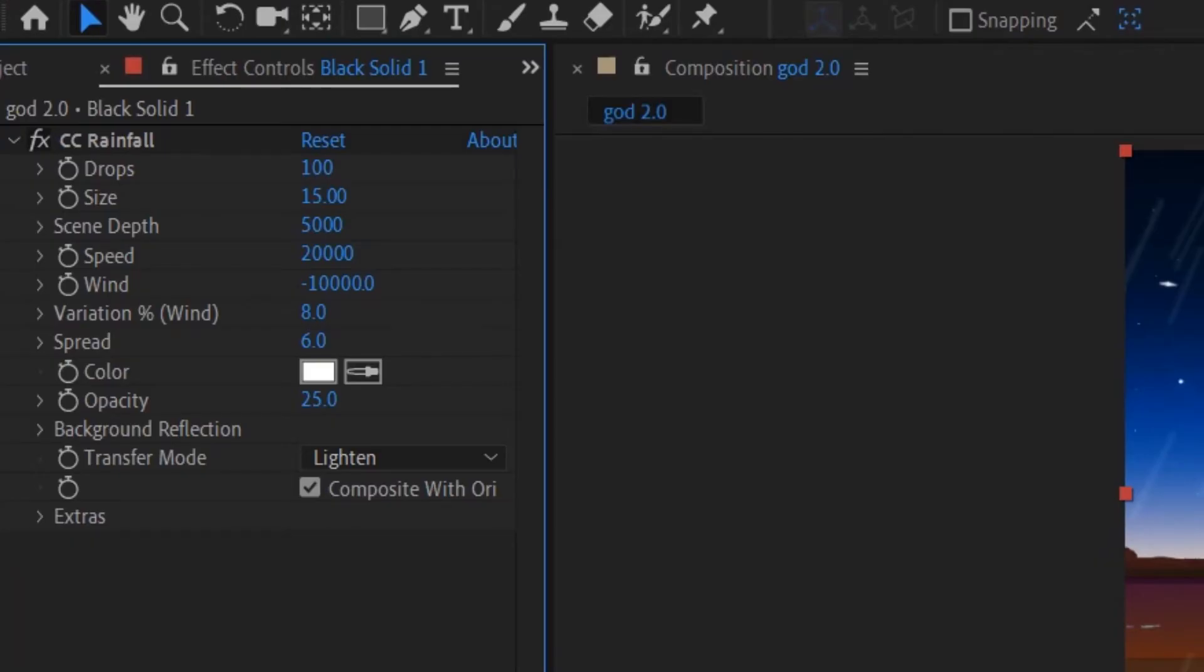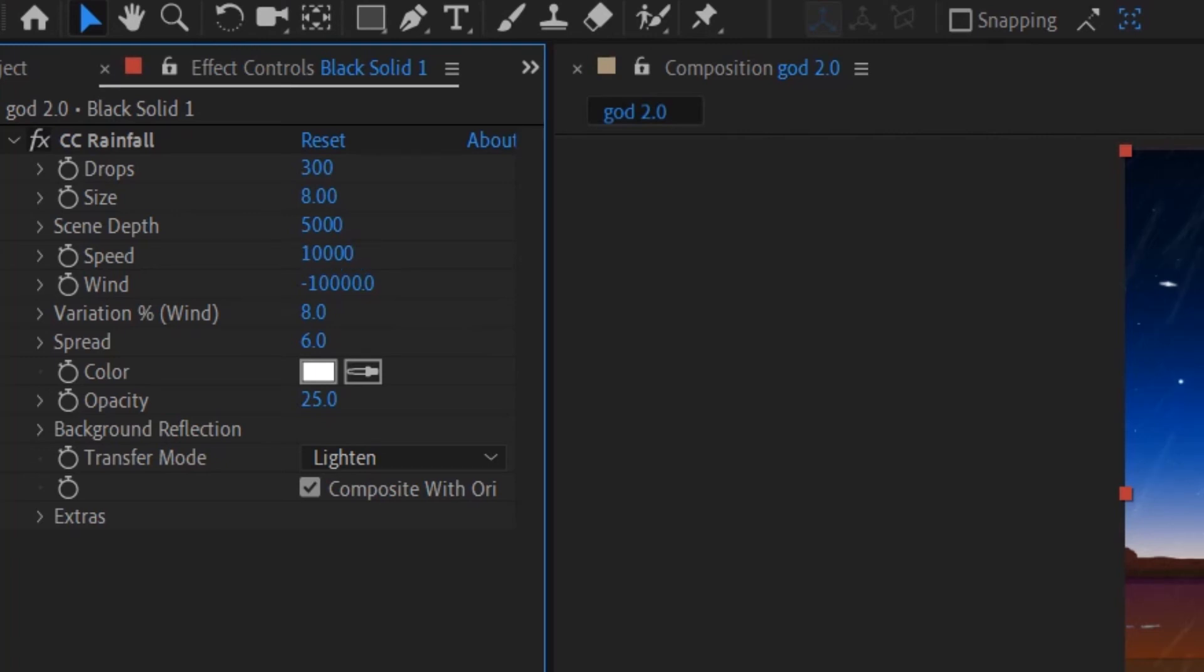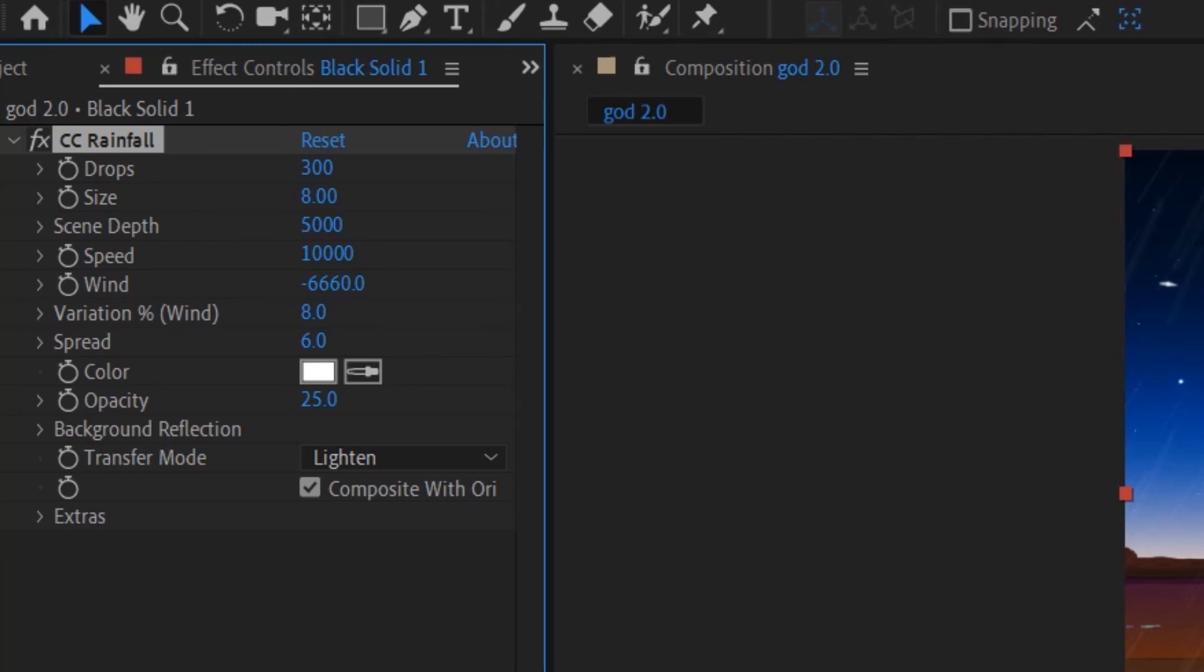We're going to change the settings of the rainfall to give it more variation. Set drops at about 300, decrease the size a little bit around 8 maybe, speed half of that should be good to 10,000, and wind a little more than half. Set the variations to 12 and increase the opacity to 50.